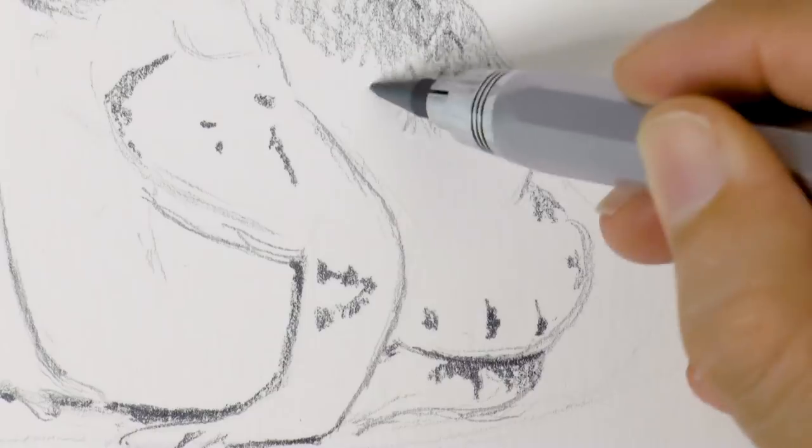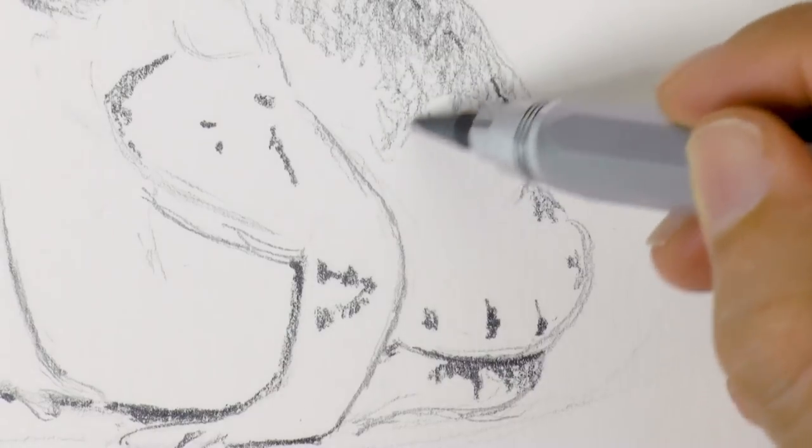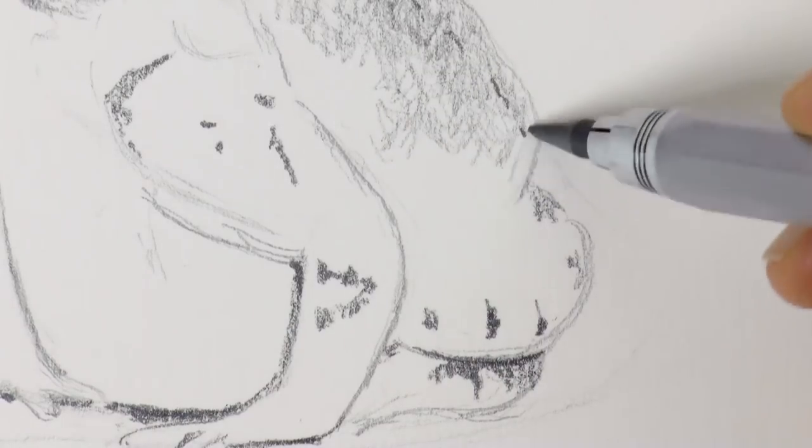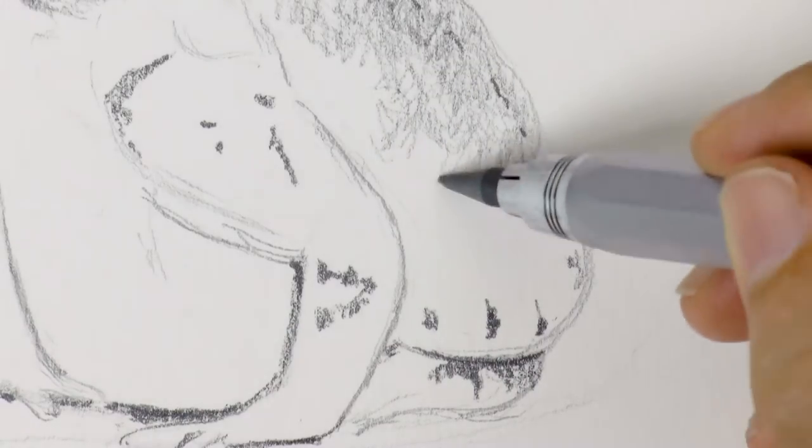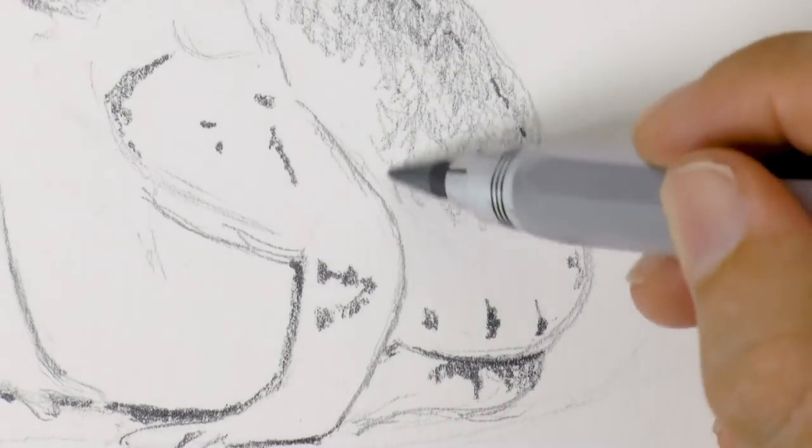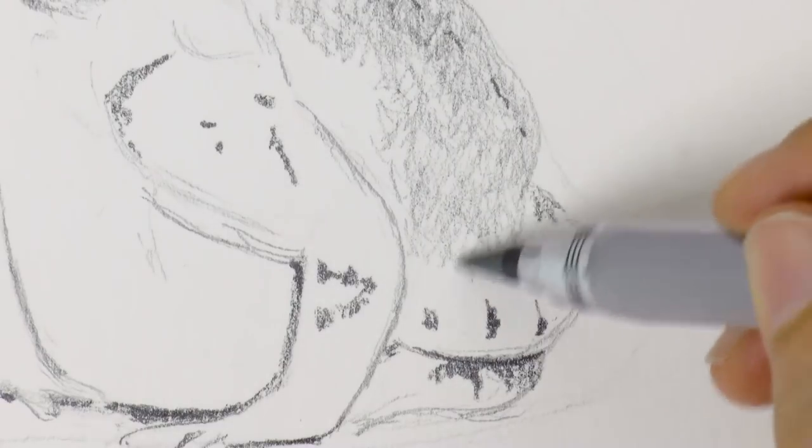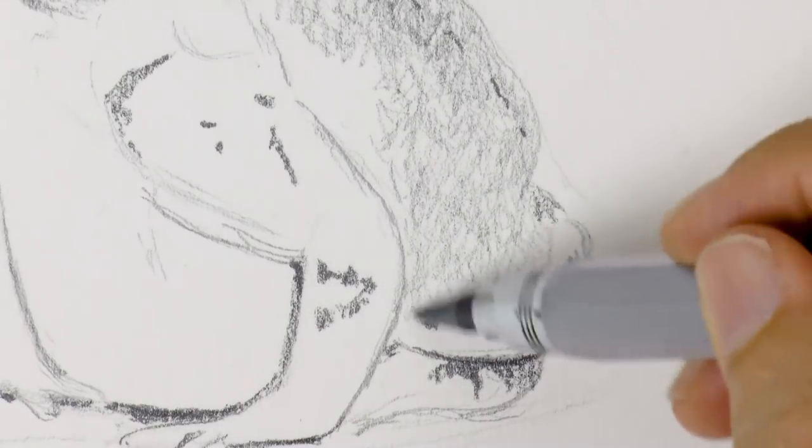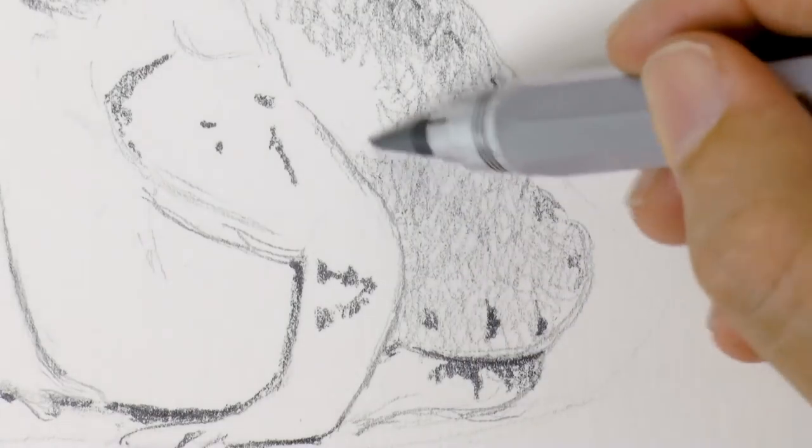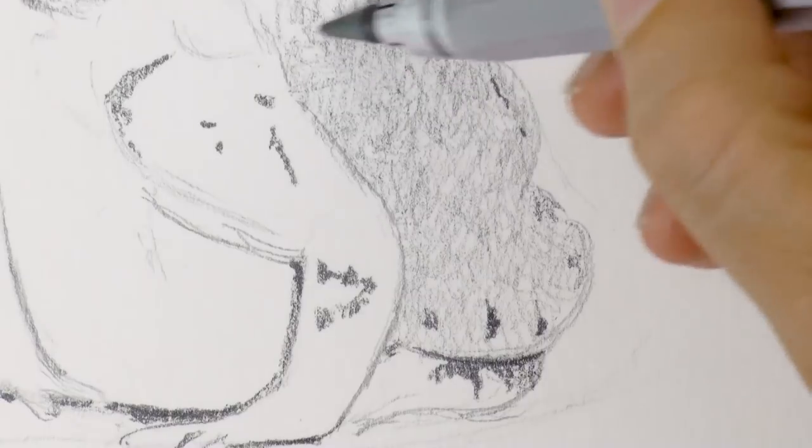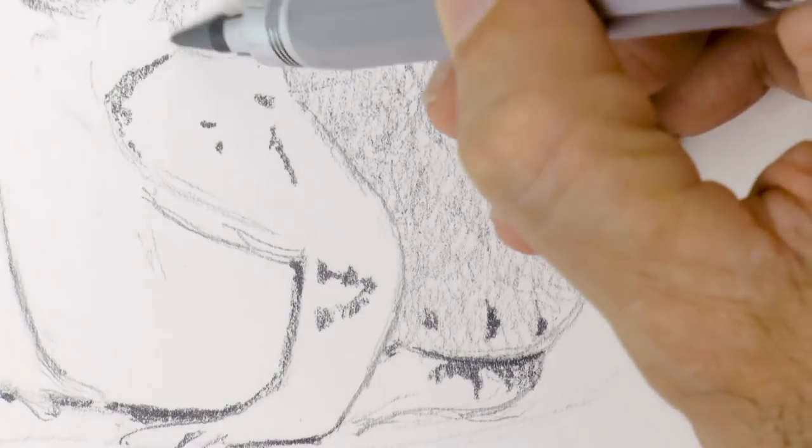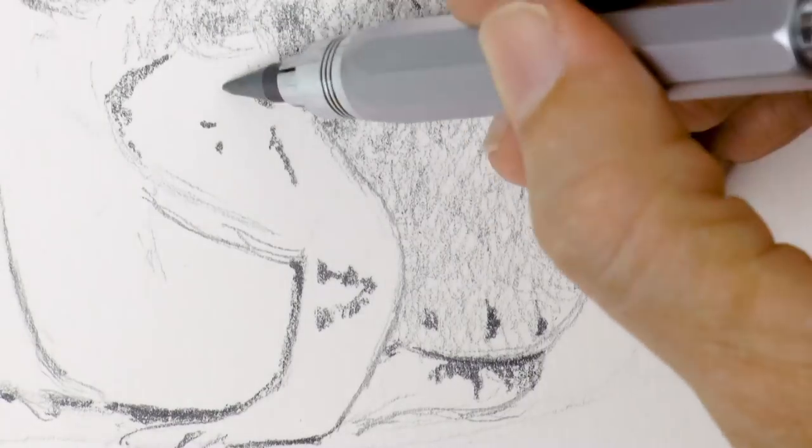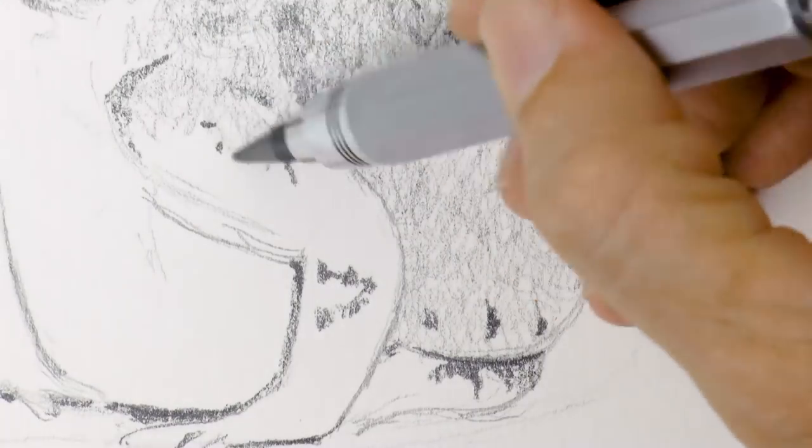And I go back to the other mechanical pencil with the harder lead for the rest of the shading. I do it like scribbling, trying to leave a pattern that resembles their rough skin. Something like that.